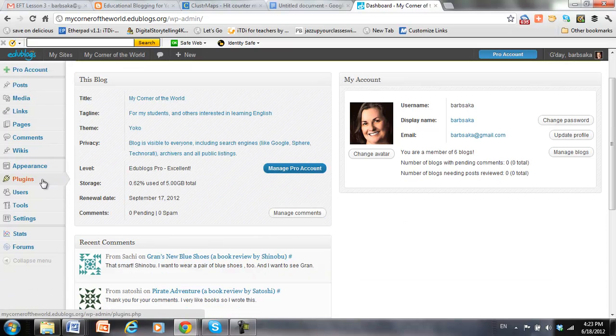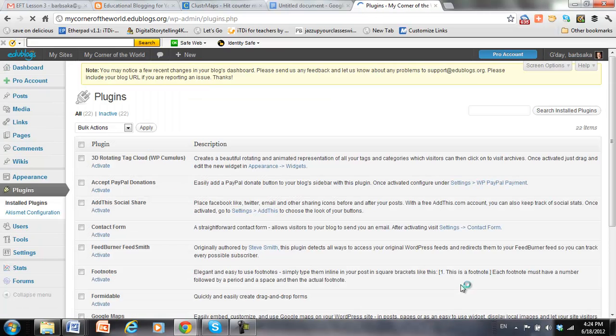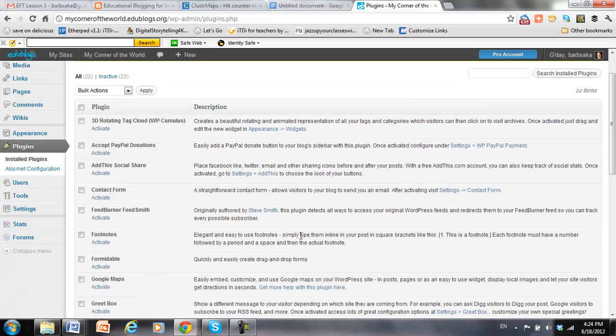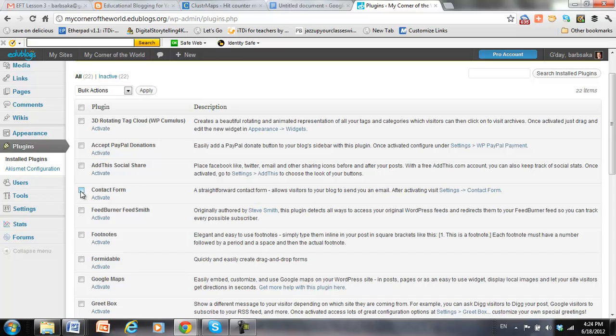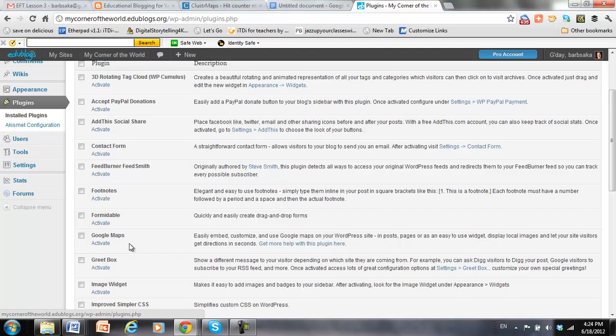Edublogs has both plugins which affect the functionality of your blog. So for example, if I add a contact form, that's a function, and you can see it, but mostly it does something. If I want to add a Google Maps plugin, it's not going to do anything unless I actually add the map, but the script will be there inside the blog waiting for me to use it, or to make it easier to add images.